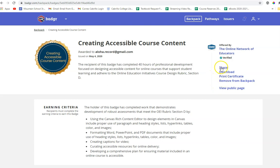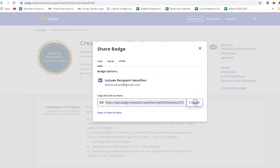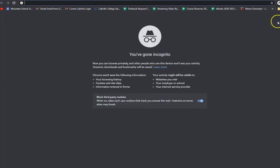For example, if you click share, you can actually get a link to your badge that you can give to somebody. And if I copy this link, I'll show you what it looks like if I were to send this to somebody.